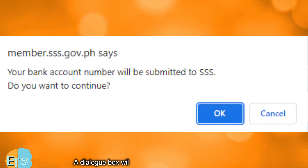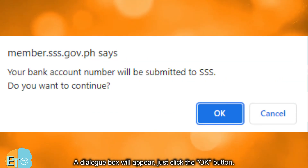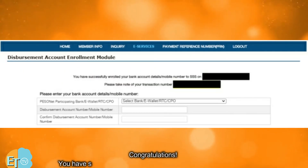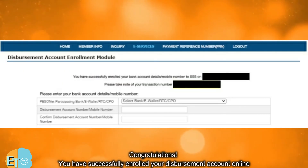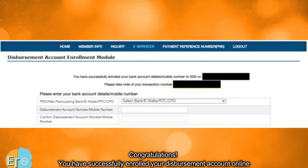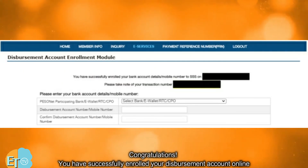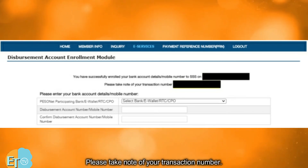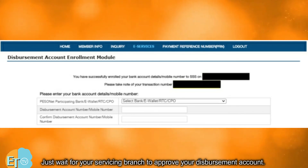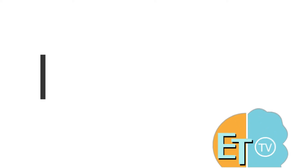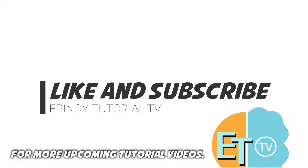A dialog box will appear — just click the OK button. Congratulations! You have successfully enrolled your disbursement account online. Please take note of your transaction number. Just wait for your servicing branch to approve your disbursement account. For more upcoming tutorial videos, like and subscribe to Epinoy Tutorial TV now.